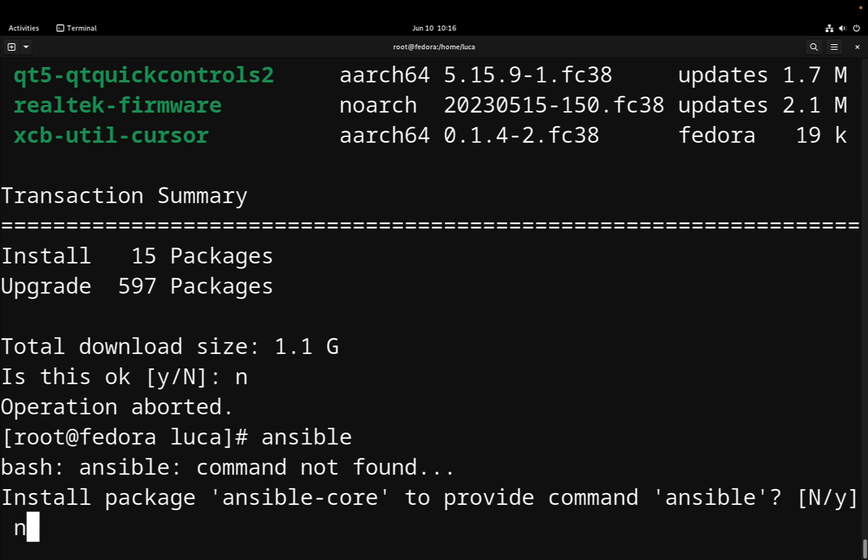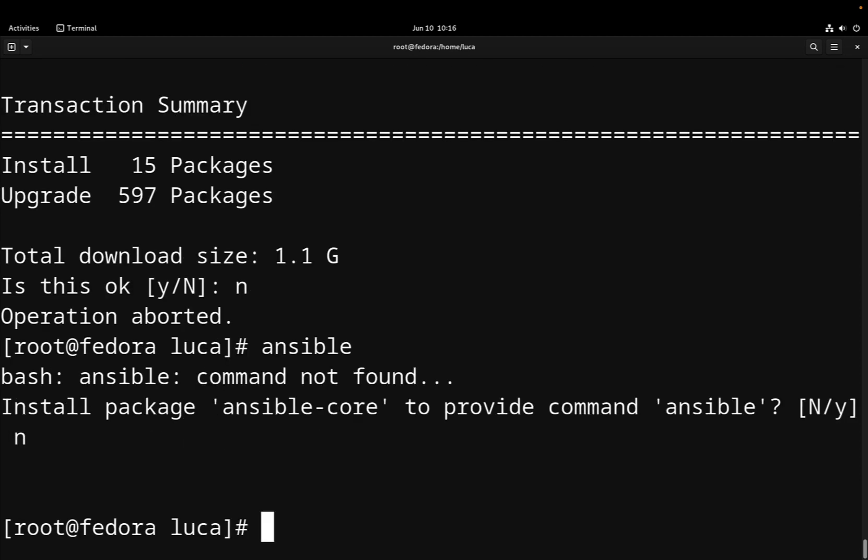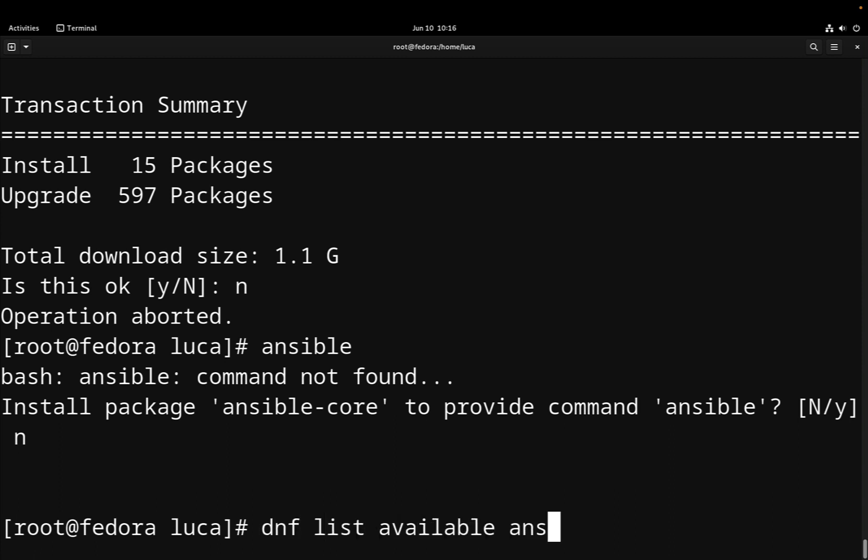So if I'm typing Ansible at the moment, I got a command not found, and there is a suggestion to install the package ansible-core, that is the core version of all the Ansible executable.